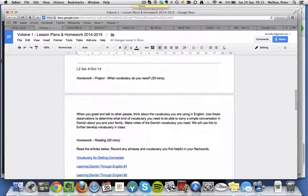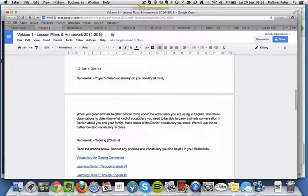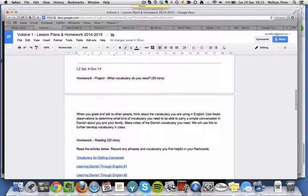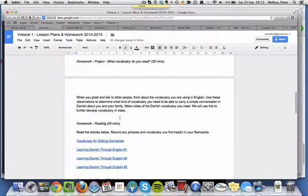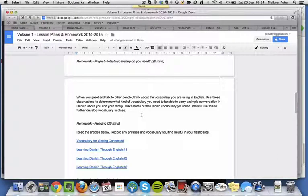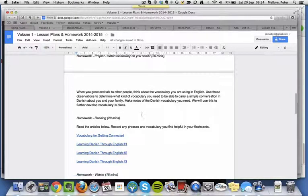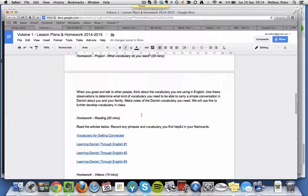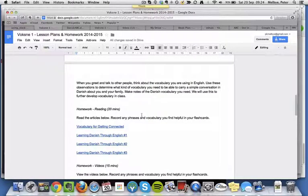So firstly, I'd like you to reflect a little bit about what vocabulary you use in English when you introduce yourself to people and talk about yourself and your family, and I'd like you to make notes of the vocabulary you need, and we'll then use that to develop your vocabulary further in class next time.